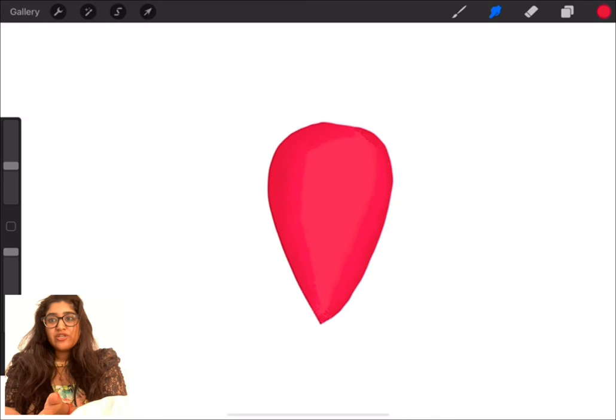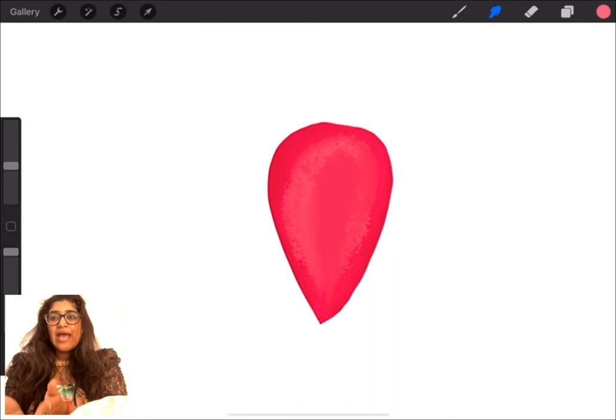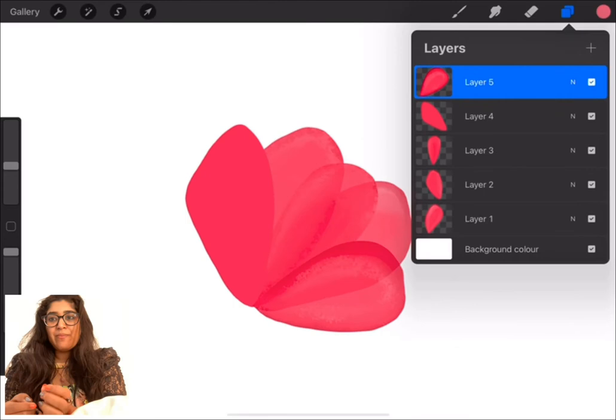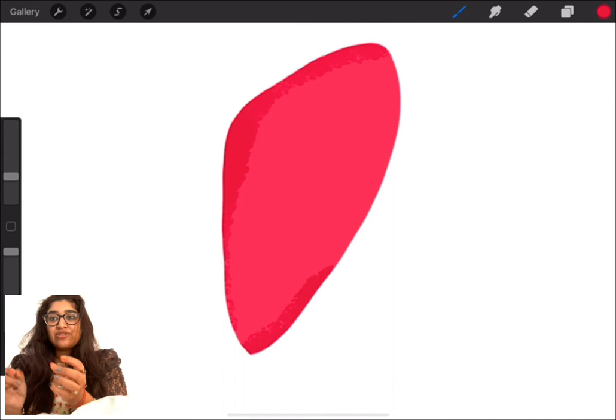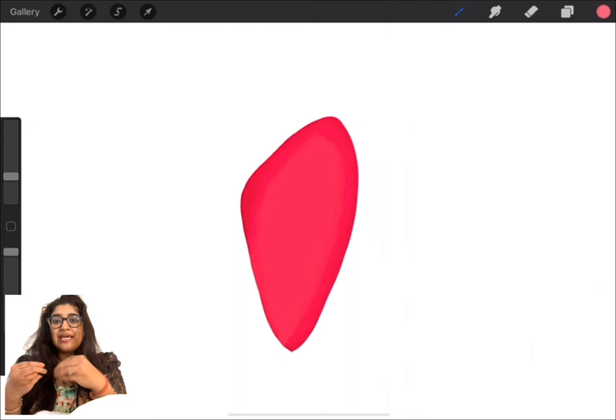This brush helps me to give a little texture on my leaf. Then I'm also adding opacity to the same leaf. This gives that transparency layer to your artwork which helps you to see other petals around. This gives a very beautiful illusion of a flower.